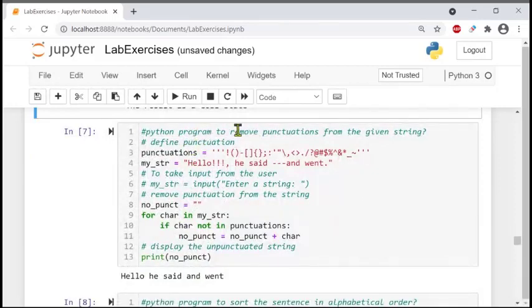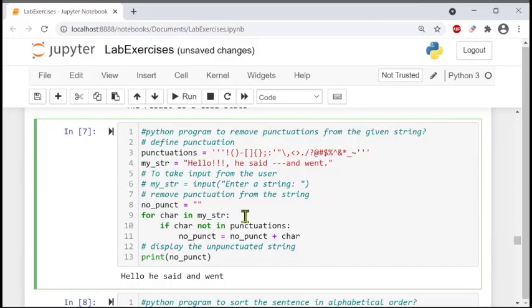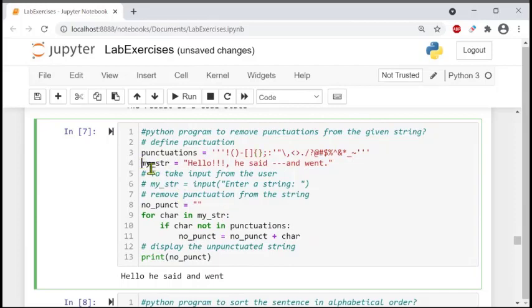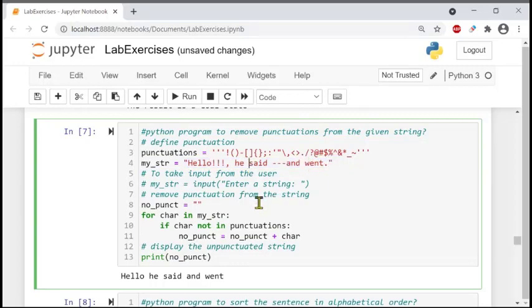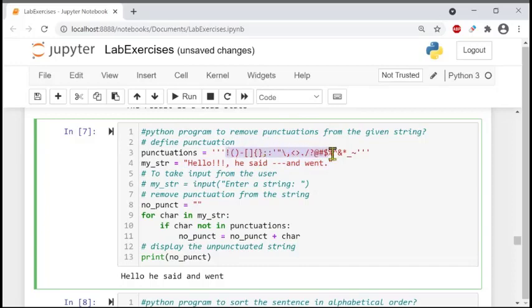The next problem is a program to remove punctuations from a given string. Here, punctuations is a set — a collection of strings, like a list. We are also defining another variable, the input string, which is a list of strings: 'hello', 'he said', 'and when'. We want to remove the punctuations already defined from this given string.